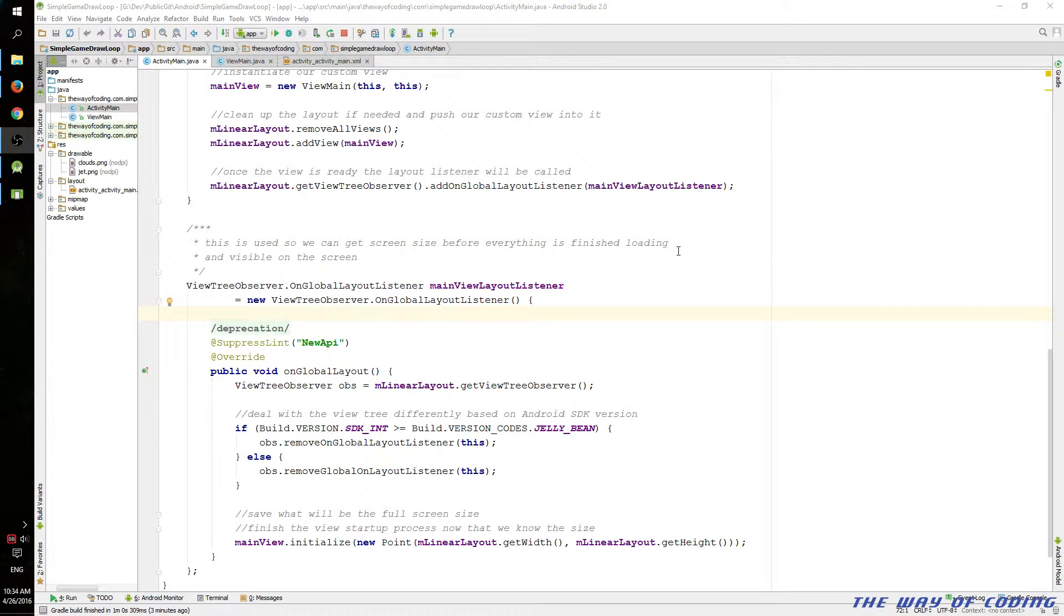This is Scott of TheWayOfCoding.com. Today I'm going to go over a simple game loop with scaled graphics. This is all on Android and Java. So let's get started.